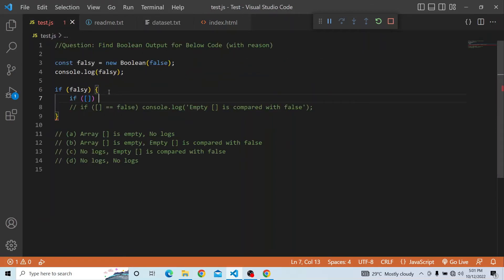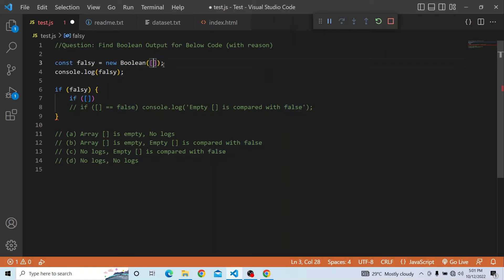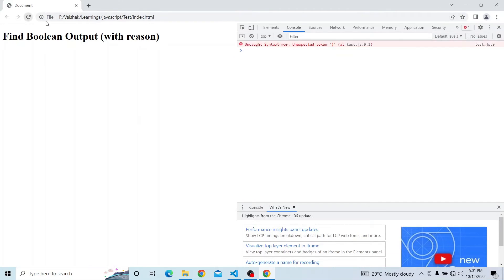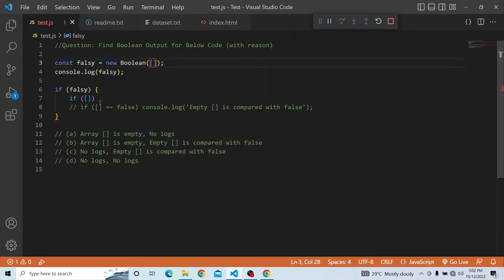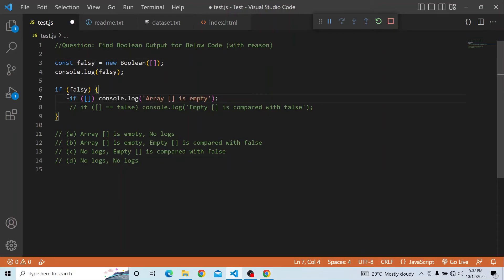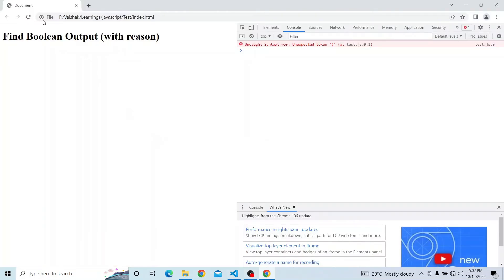We can check that out. Instead of the previous value, I am passing an empty object, and you can see the Boolean primitive value is true. So it is again an object. If I am putting a Boolean of empty array, again it will be truthy — it is saying it is true.